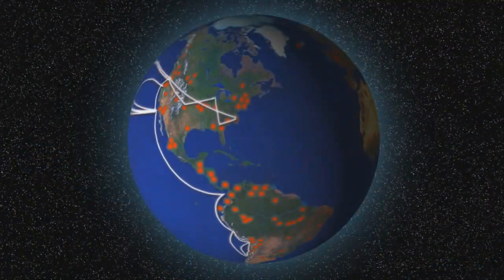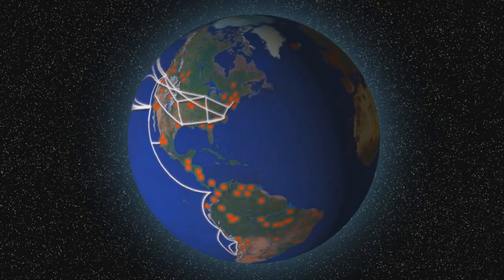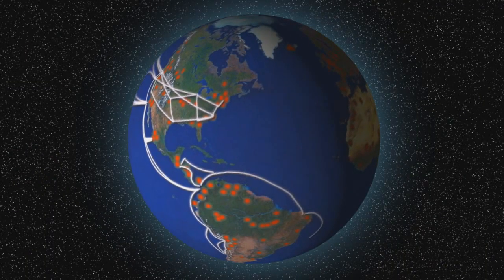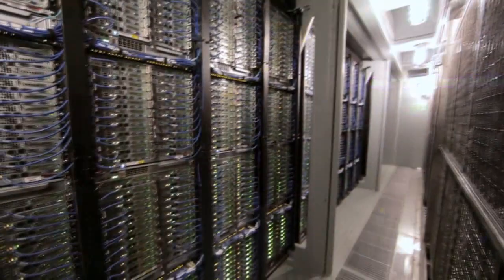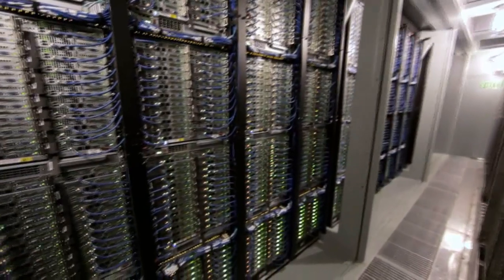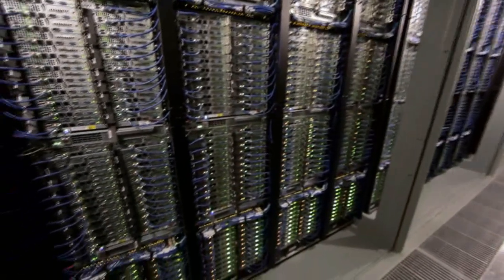VTT is a globally networked multi-technological research organization. We are the biggest applied research organization in Northern Europe with 3200 employees. We serve 6000 customers and among them 10% of global 500 companies.